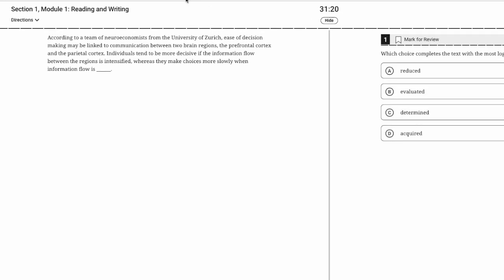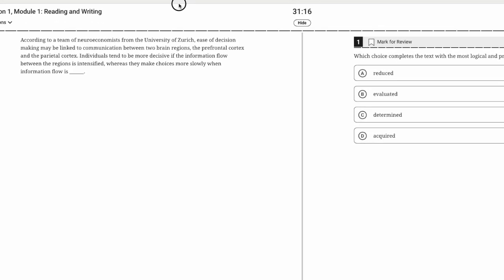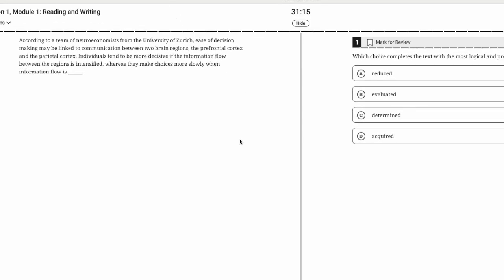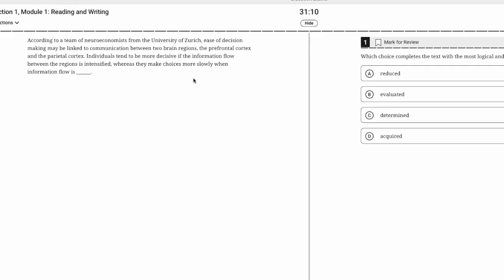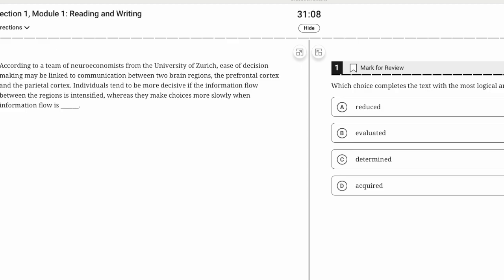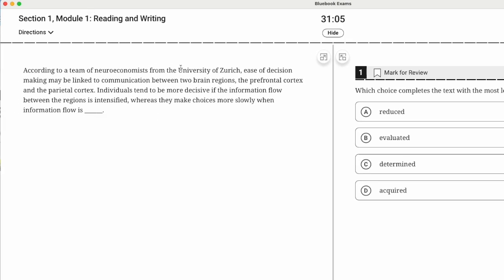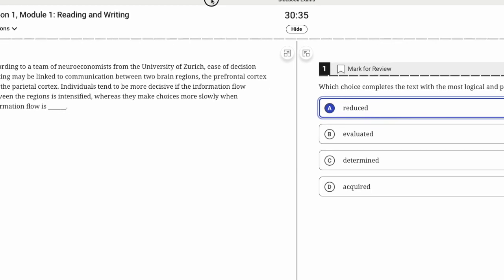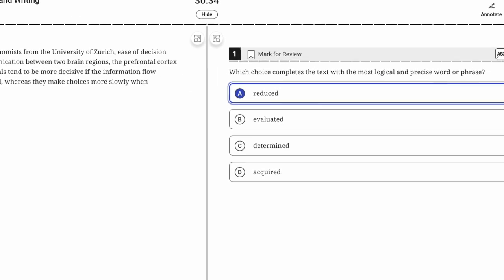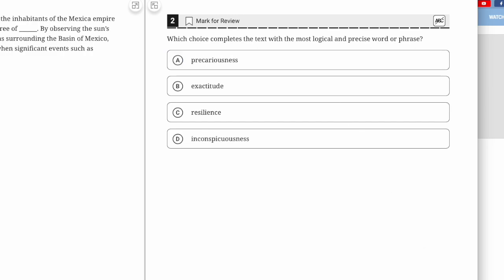This will be done in real time. Number one: According to a team of neuroeconomists from the University of Zurich, ease of decision making may be linked to communication between two brain regions—the prefrontal cortex and the parietal cortex. Individuals tend to be more decisive if the information flow between the regions is intensified, whereas they make choices more slowly when information flow is not intense, less intensified, reduced.